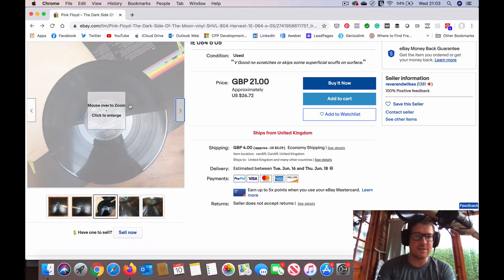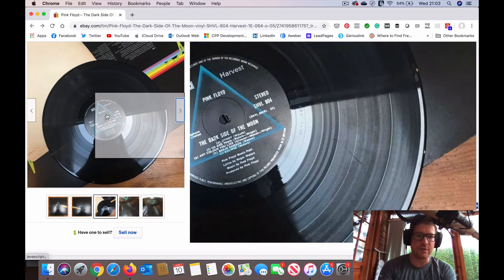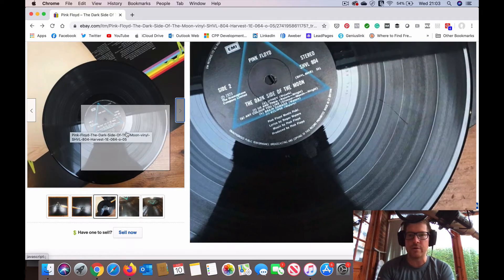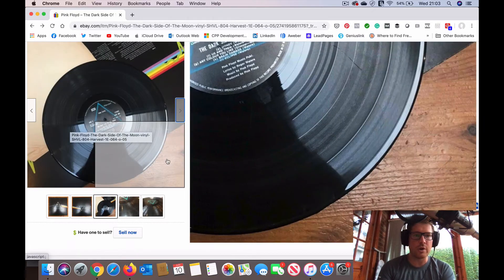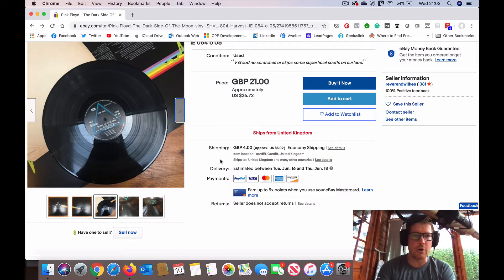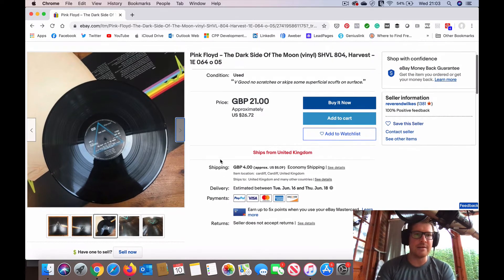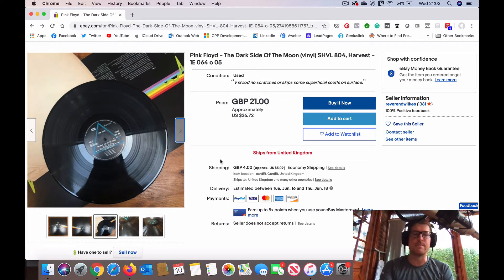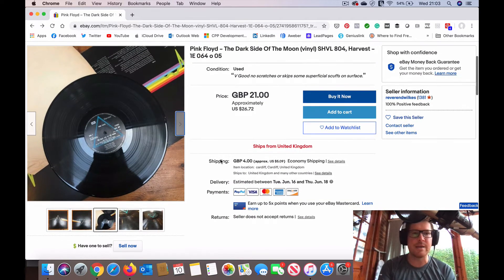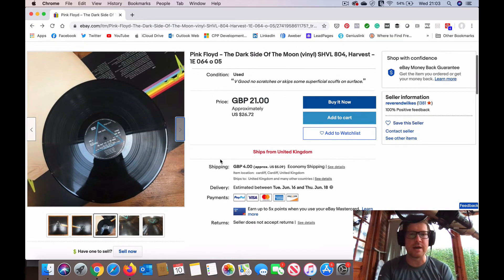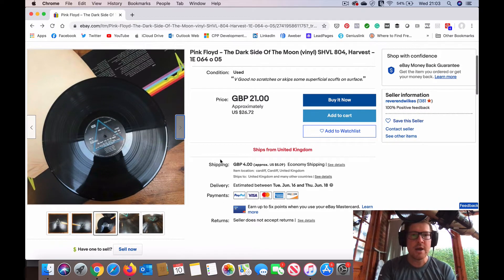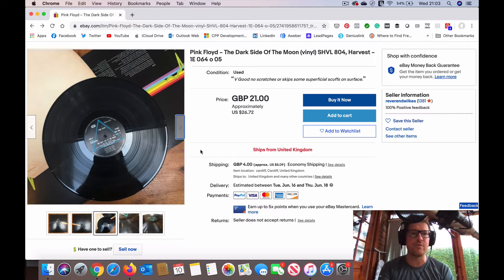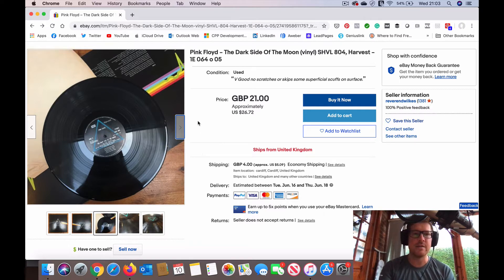This is the typical sort of photo you very often get of a record when you're looking at a listing online. Just because of the nature of the way lighting works and most people are taking images using their cell phone, it's quite difficult to actually see and show up the real condition of the record and the true extent of any scratches.